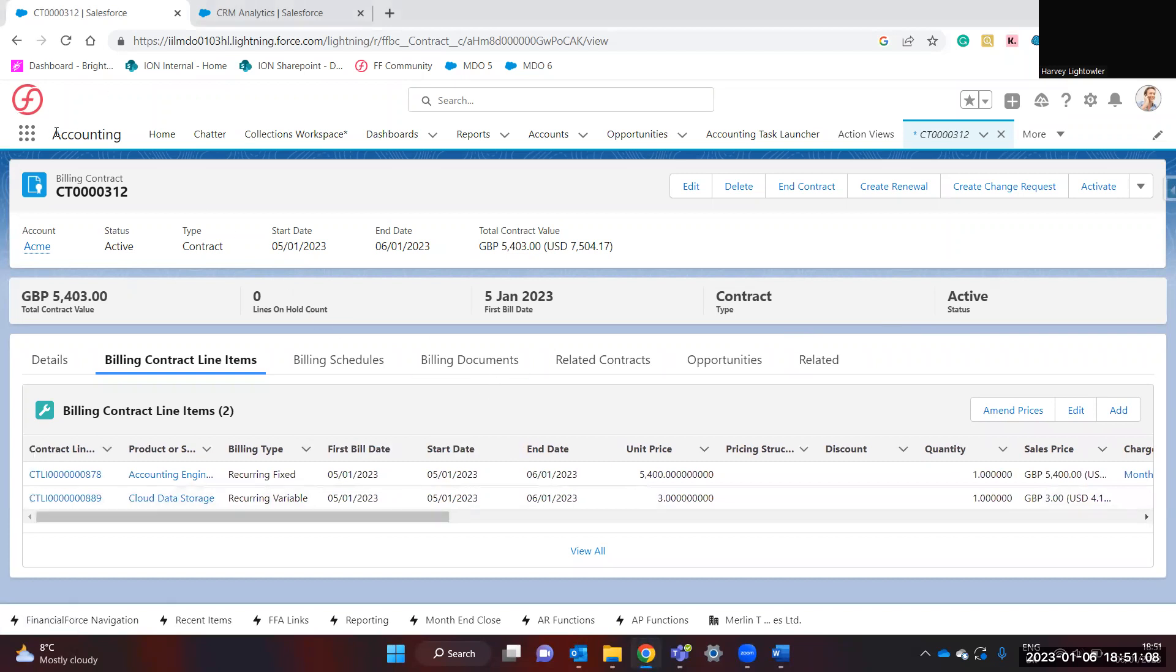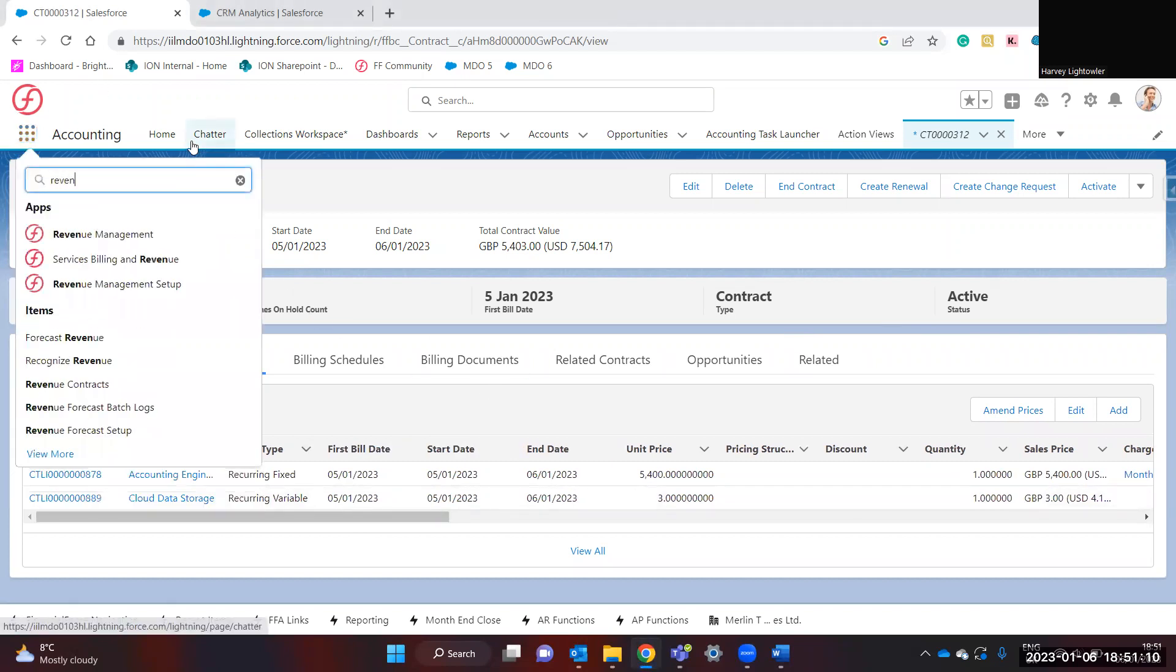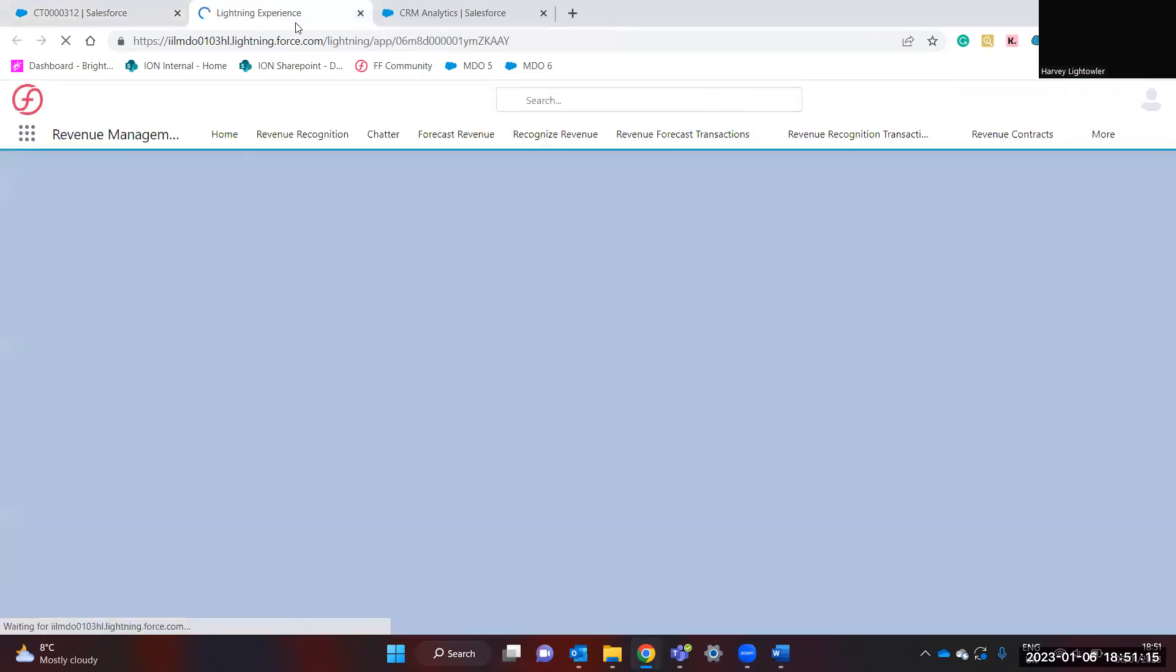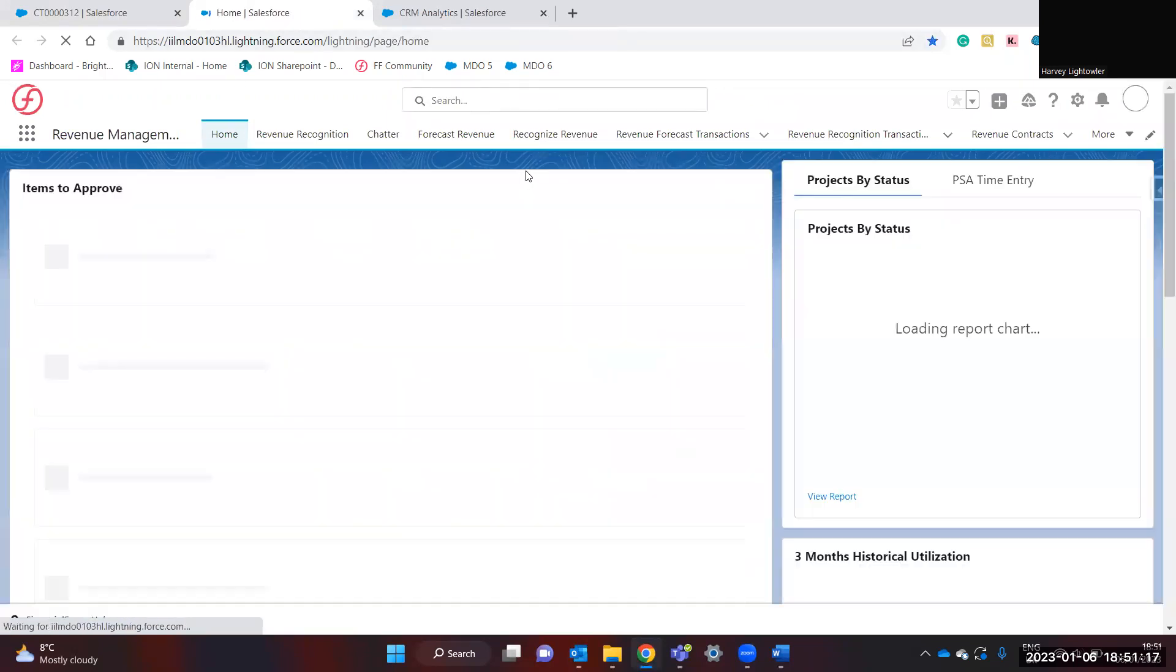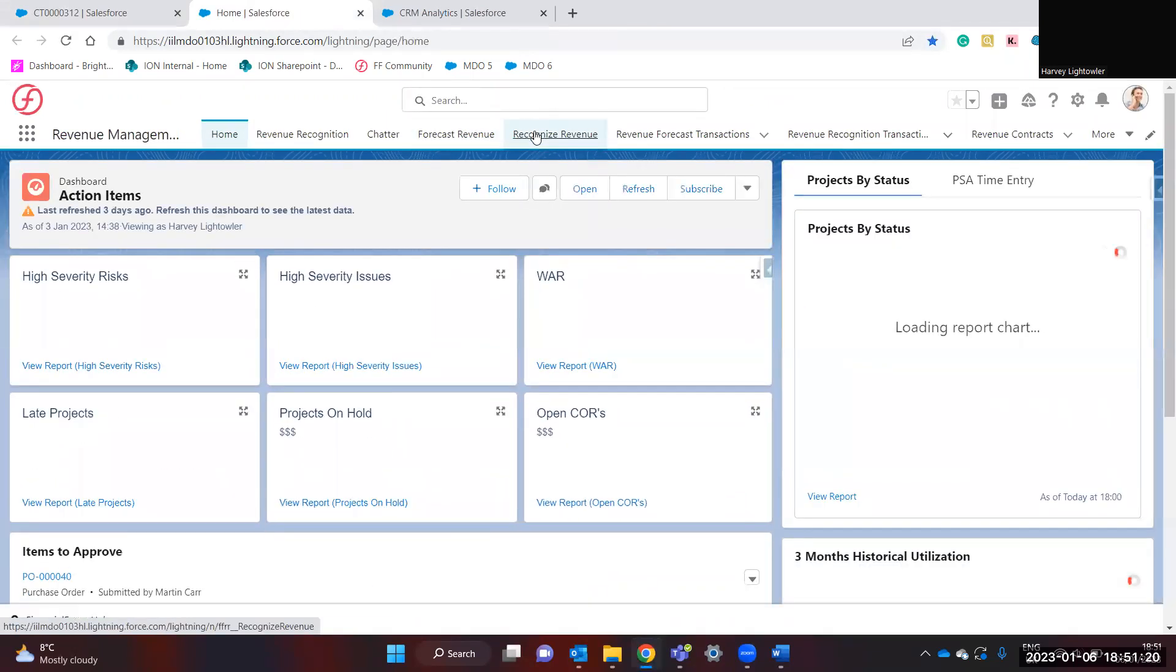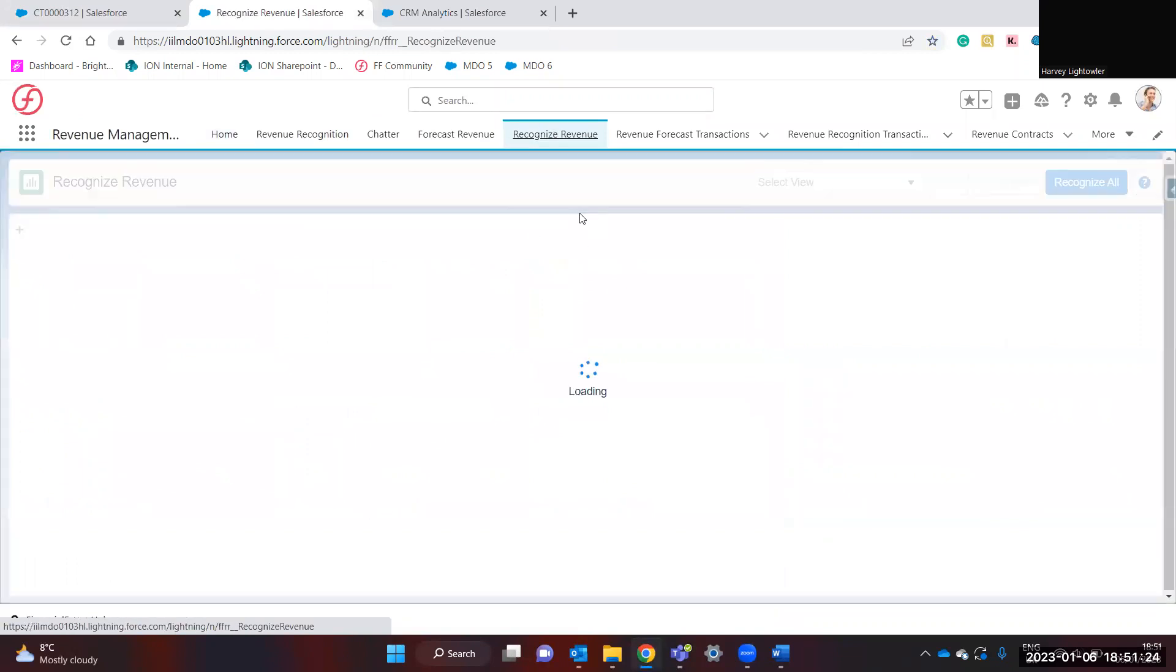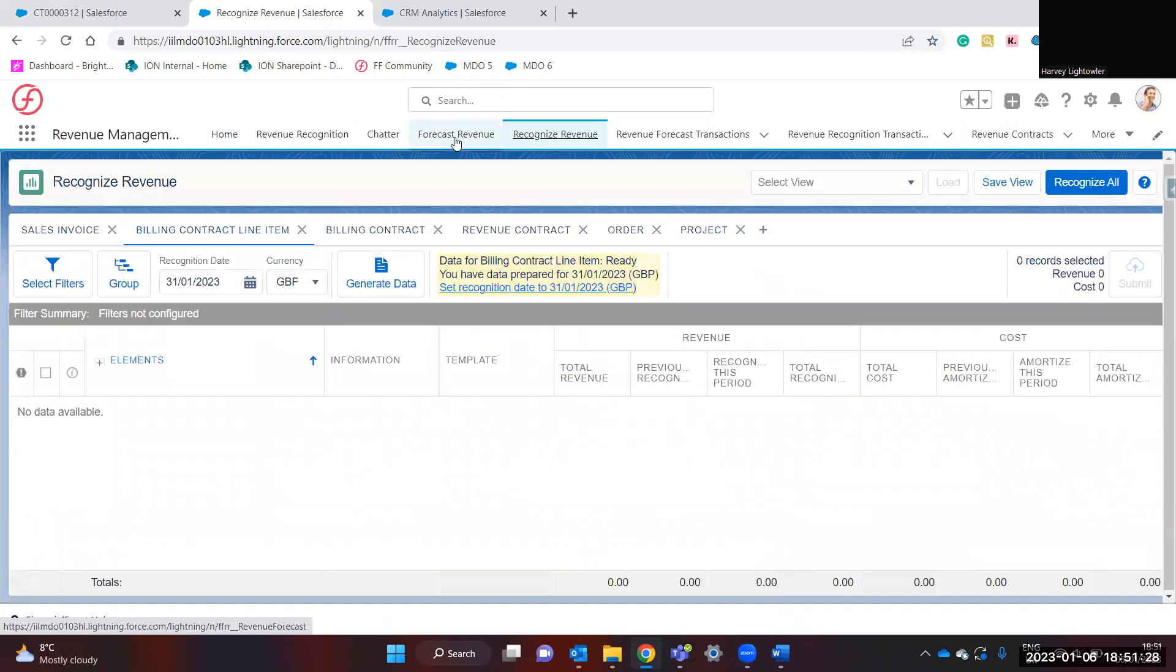From here, you can go into Revenue Management. You can either recognize revenue or forecast revenue. Recognizing revenue will create real revenue recognition transactions, which can then be used to post to accounting. Forecasting revenue will post dummy transactions, which can be used for reporting purposes.